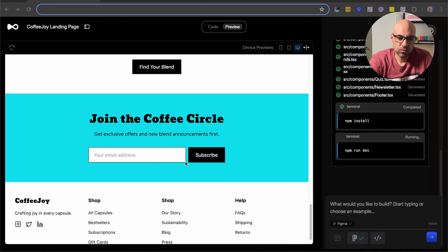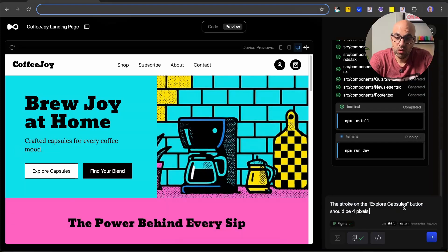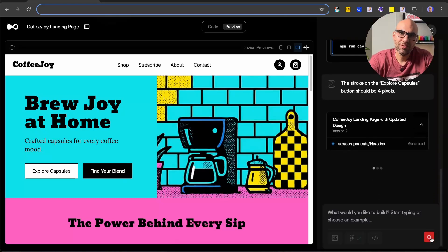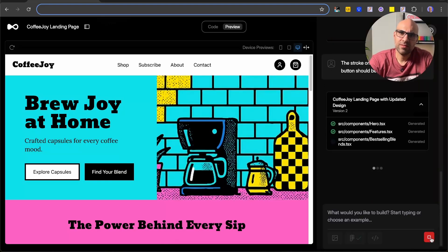I think maybe the stroke here should be four pixels — right now it feels like two pixels — so let's fix it. I go to the top and write: 'the stroke on the Explore Capsules button should be four pixels', then submit. Just so you know, it will never be 100% accurate to your design — you'll always need to make a few tweaks. But if you create your page in Figma with auto layout, organized with labels and everything well-structured, it will give you a very accurate result — around 80 to 95% accuracy is more than possible. And you can see it changed the stroke to four pixels.